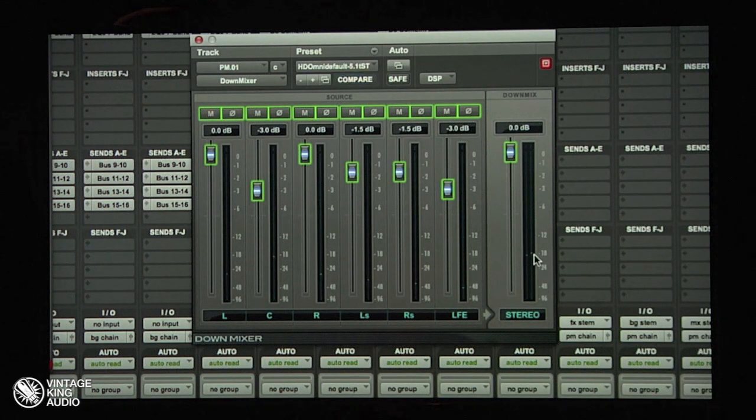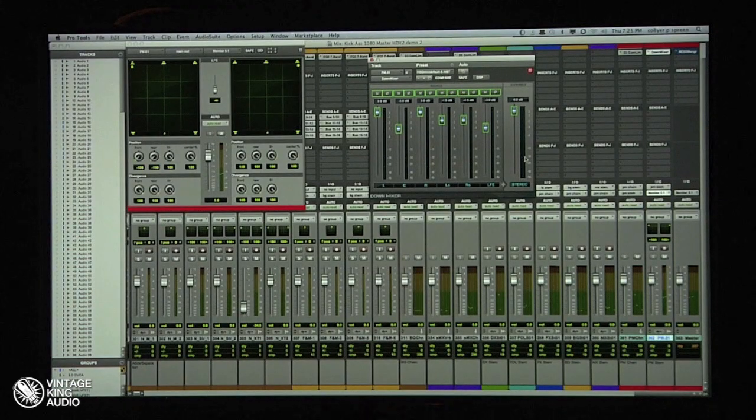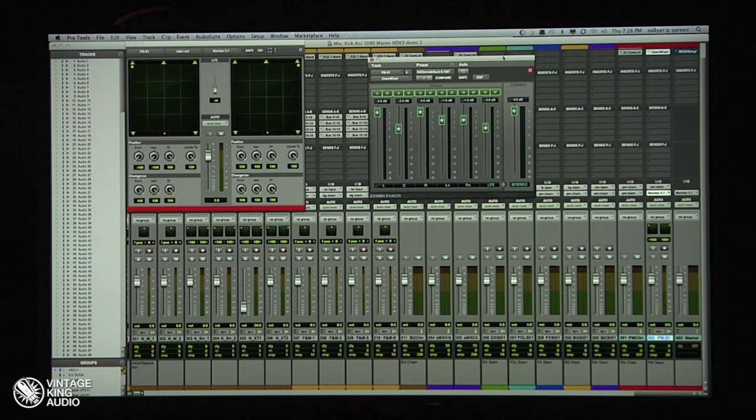The beauty of this is I can be monitoring through a down-mixer and printing through it simultaneously. So if I'm mixing in 5.1, I can do all my 5.1 stems and my 5.1 print master, but I can also print a stereo mix that follows all the pan laws — following the level sets for fold-down. I can export a stereo mix, marry it to a QuickTime, export it to Media Composer, and they can post an approval copy in minutes.